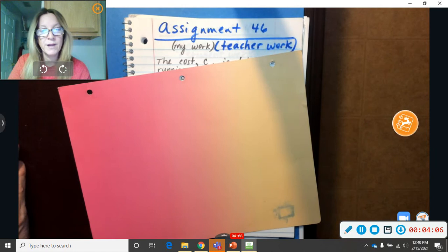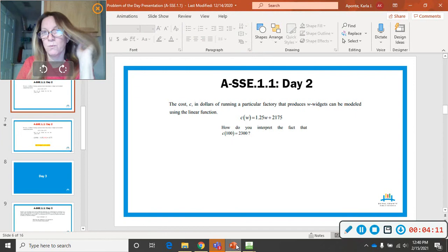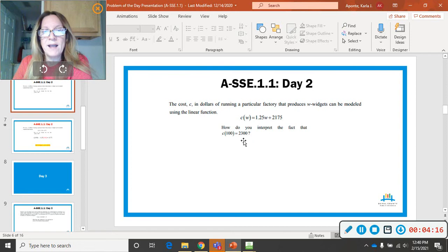Now, it may look hard, but look over here at the actual problem from Duval County Schools. I changed it a little bit. They said widgets, which I thought was weird. So, I changed it to phone cases.